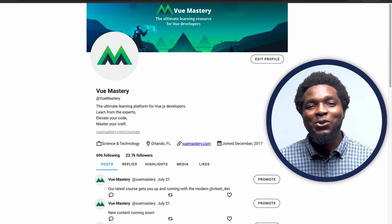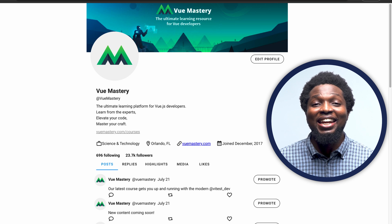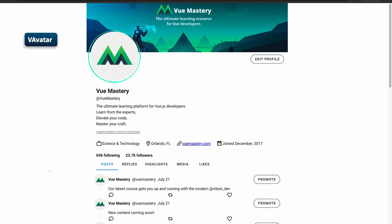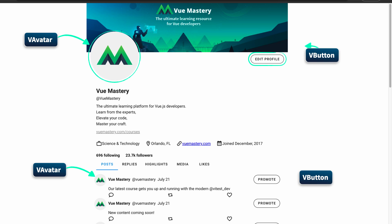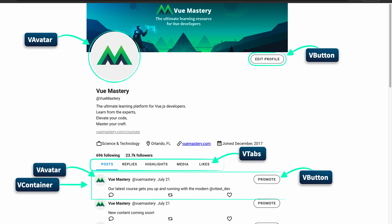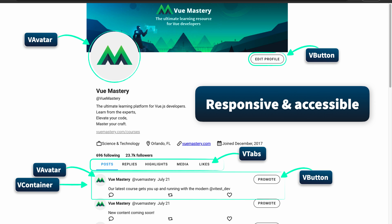In this course, we're going to be building an X profile clone using Vuetify 3. Just like the X or Twitter profile UI, we're going to make use of images, icons, and components such as buttons, tabs, and the avatar components. We're also going to ensure that our UI is responsive and accessible to all users.